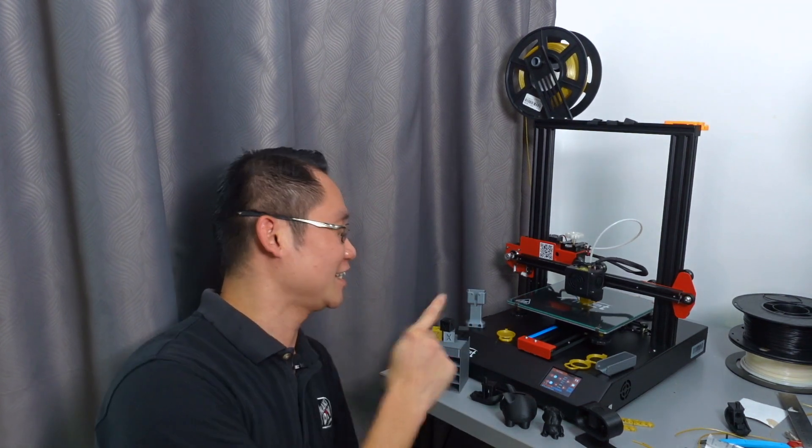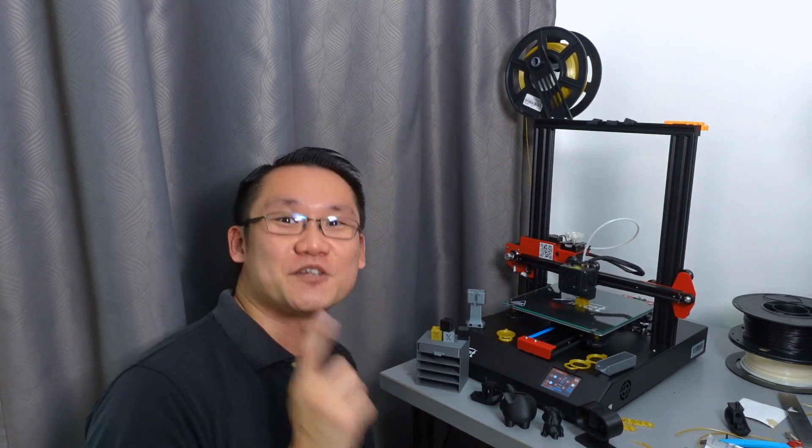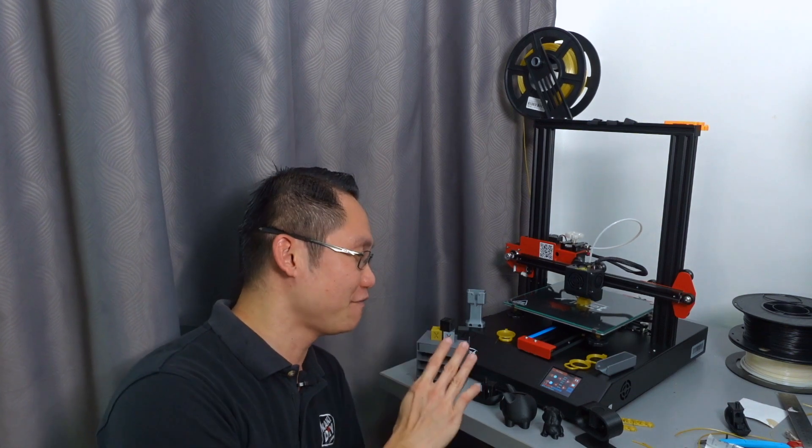Hello, welcome back to another video series of Kaki DIY's 3D printing video. In today's video, let's look at some fundamental 3D printing issues that need to be solved right out of the box before you can get perfect and nice prints like this.